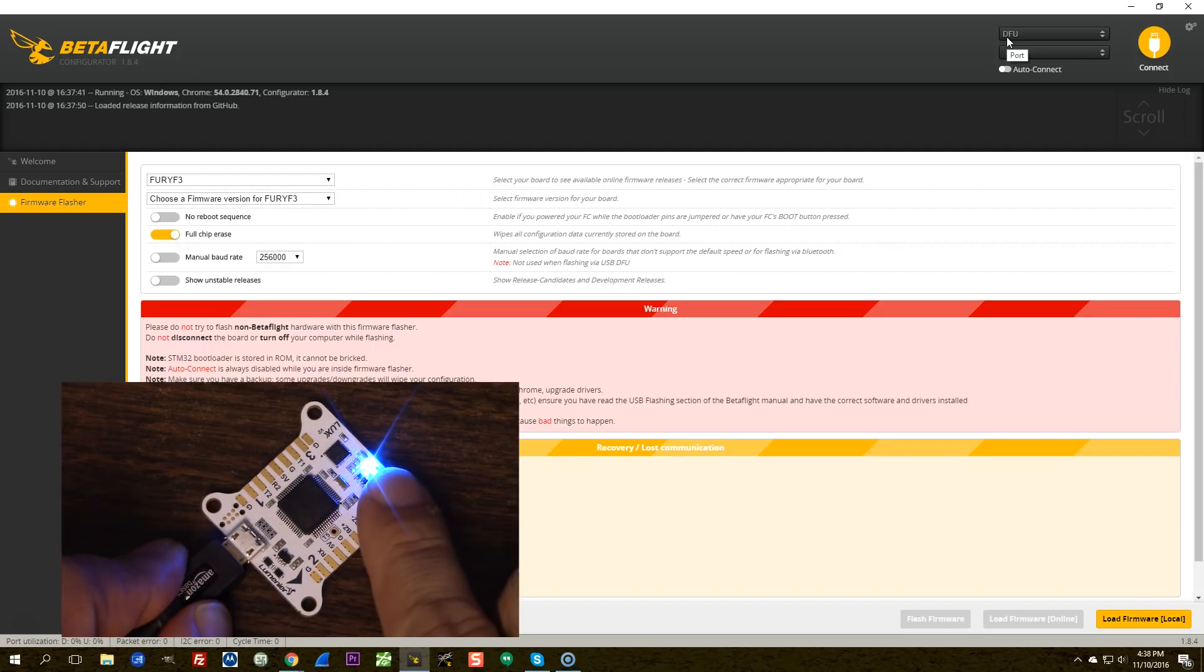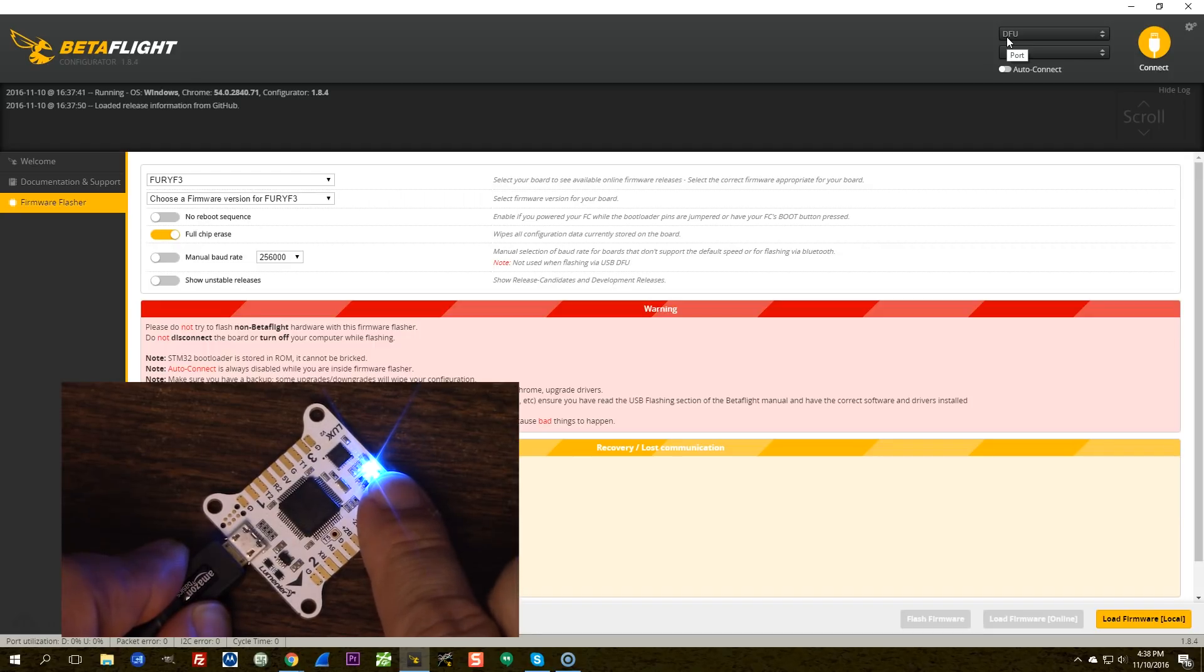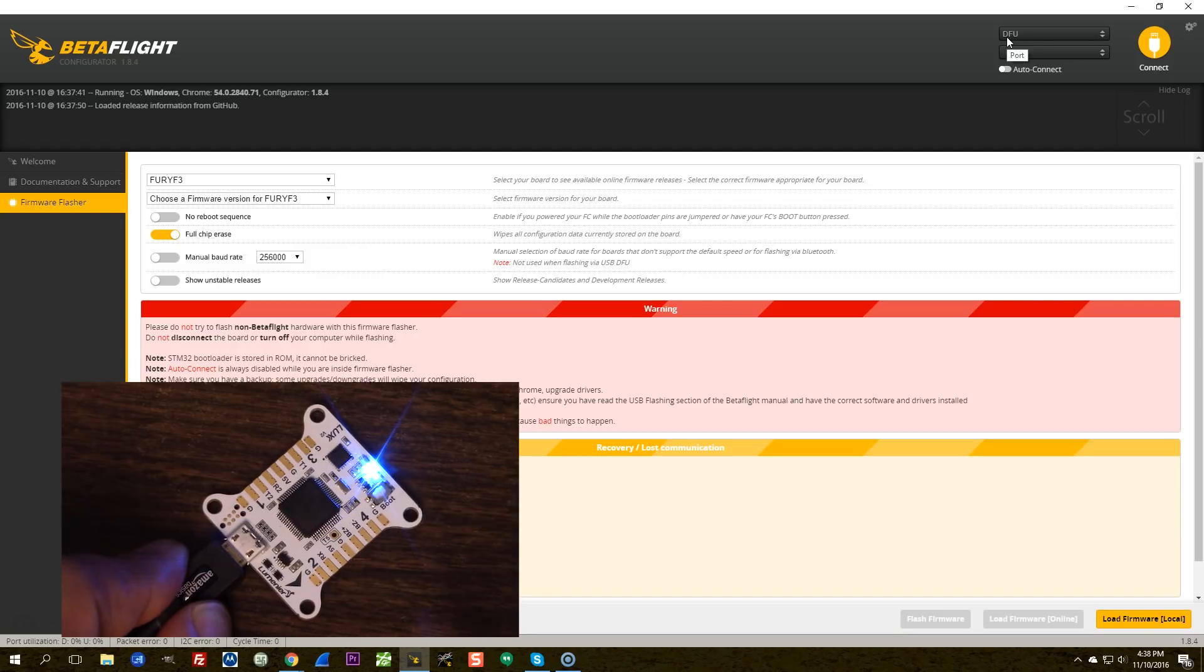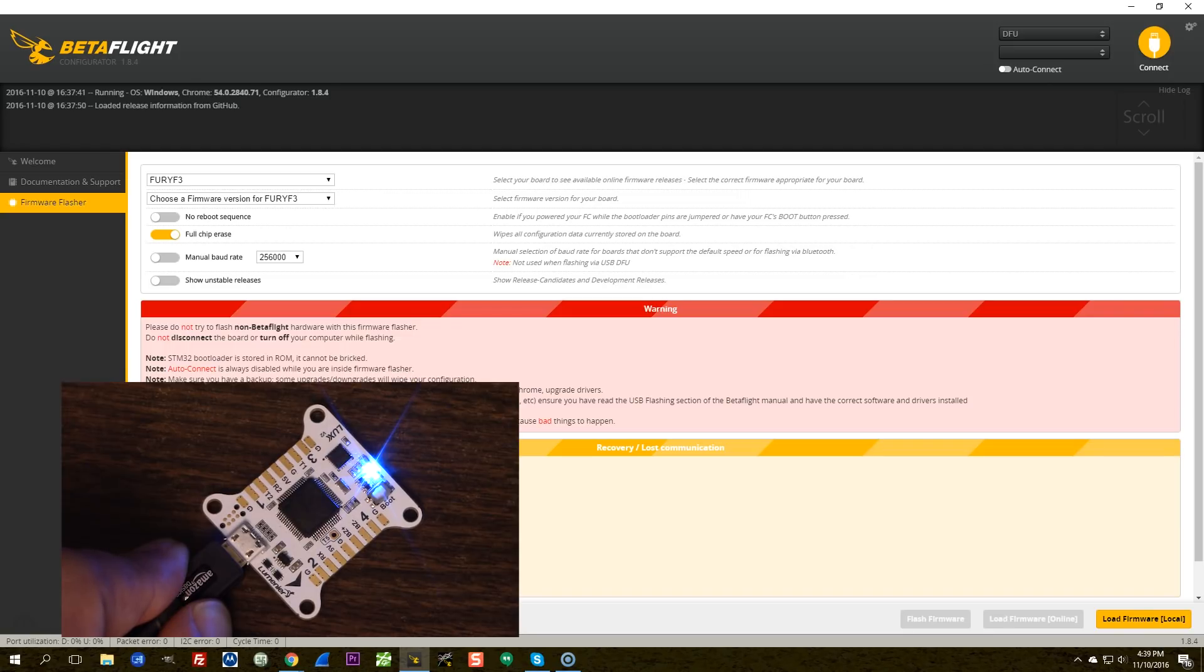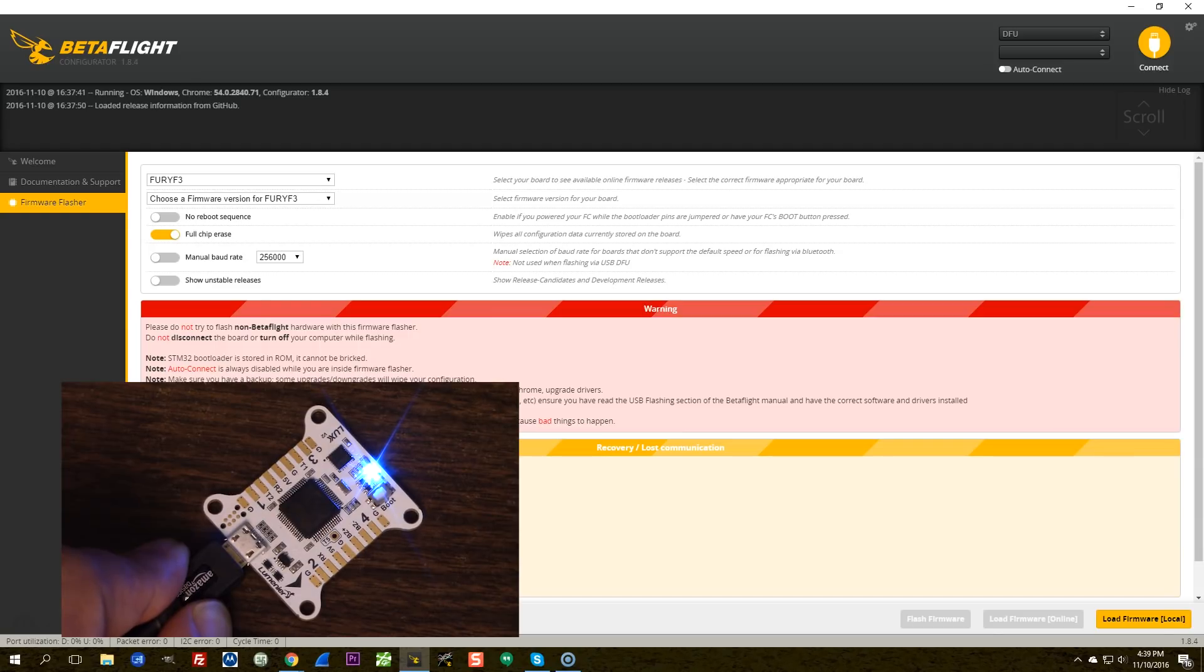If the board is in bootloader mode and you know you have a VCP board and you still don't see DFU up here, it's probably because your drivers aren't installed correctly. You need to download Zadig. You need to find the STM32 bootloader device, not the STM32 virtual COM port device. And you need to replace the STM32 bootloader device with the Zadig driver.